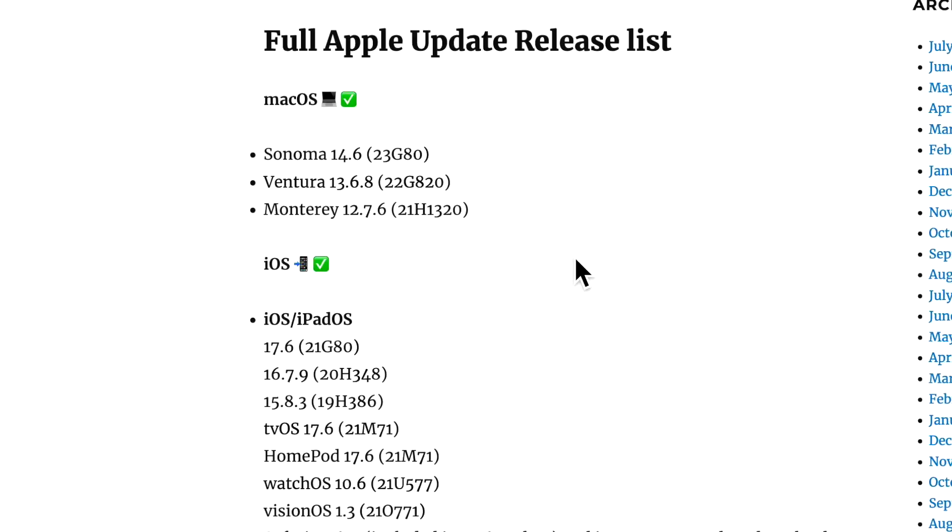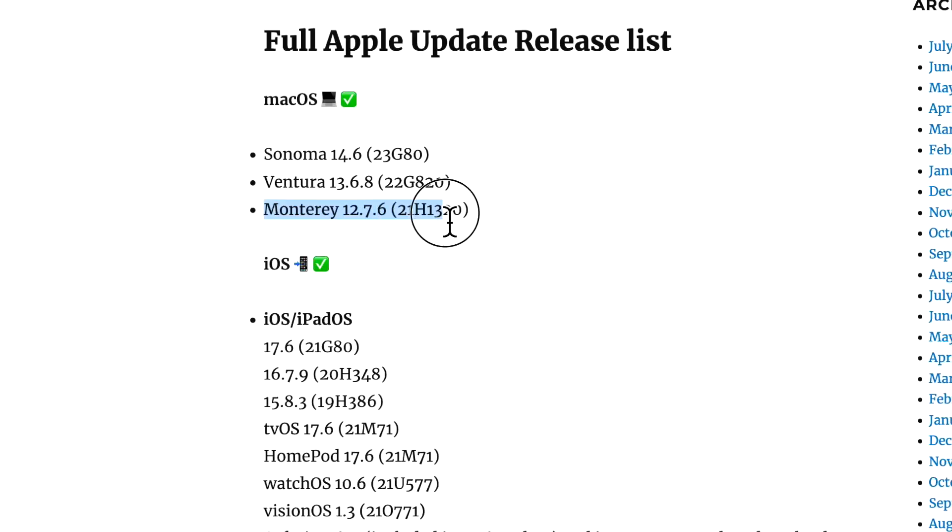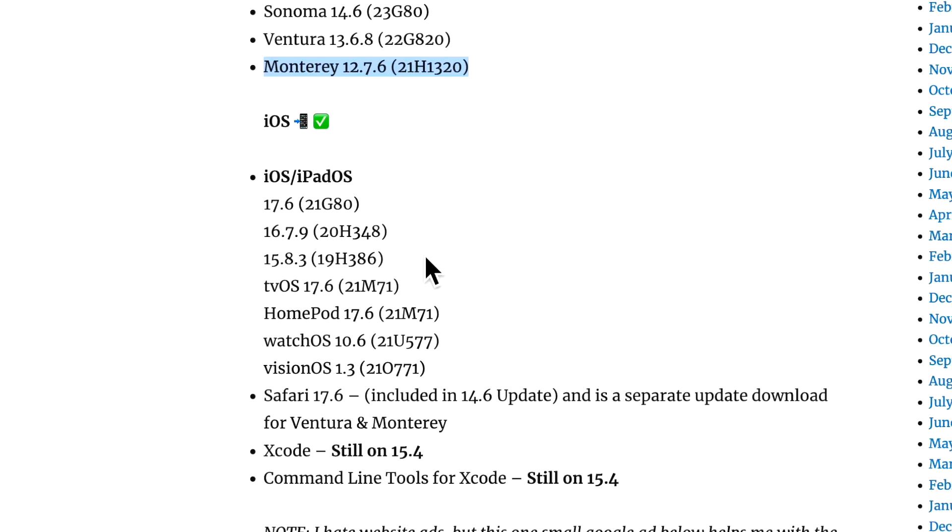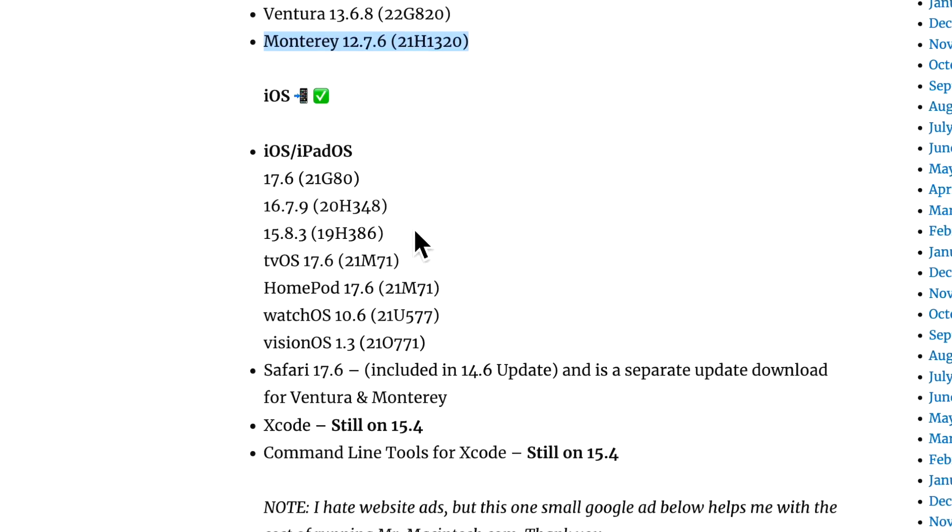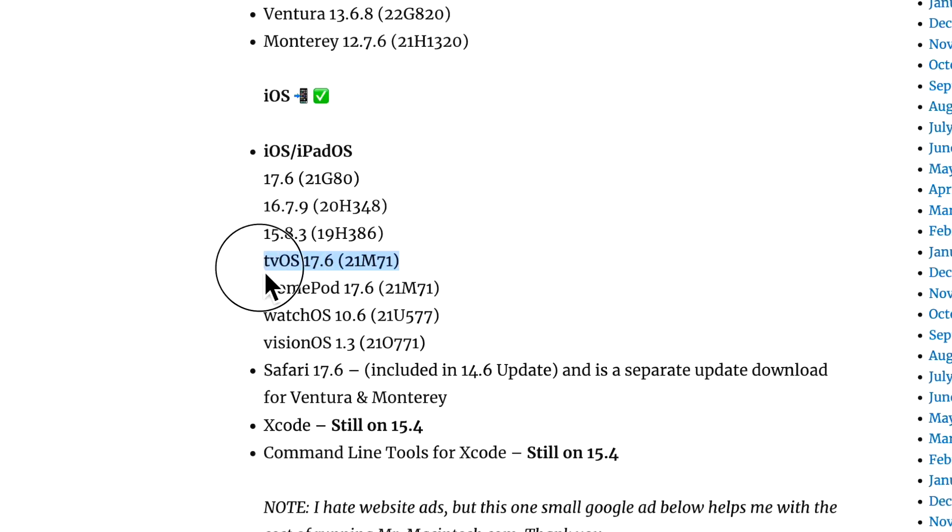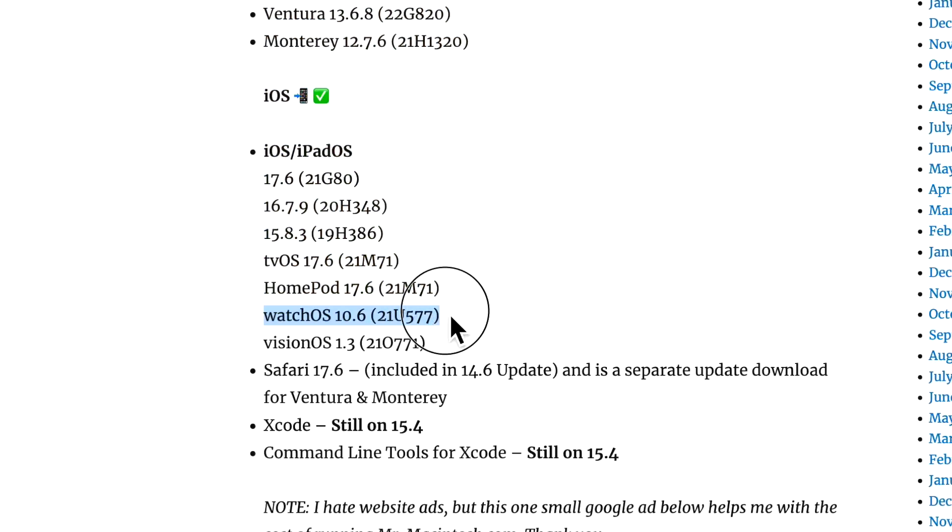Right at that point, they released a full update schedule of all the public Apple releases. Along with 14.6, they also released macOS Ventura 13.6.8 and macOS Monterey 12.7.6, which might be possibly the last update for macOS Monterey before macOS Sequoia comes out in the fall. On the iOS side, we got 17.6, also two older versions 16.7.9 and 15.3 for iPad and iOS devices. We got tvOS 17.6, HomePod OS 17.6, watchOS 10.6, visionOS 1.3, and that rounds out all the updates for the public releases today.